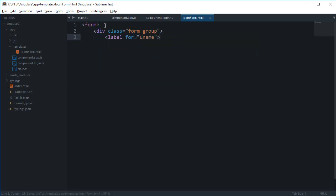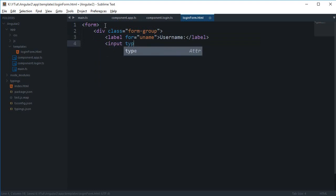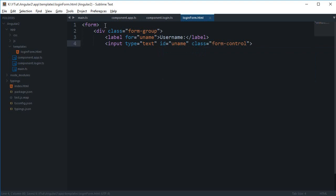And your username would go here, then input type text, id username for the label one, and then class of form-control. All these classes are coming from the Bootstrap framework, the Twitter Bootstrap one.